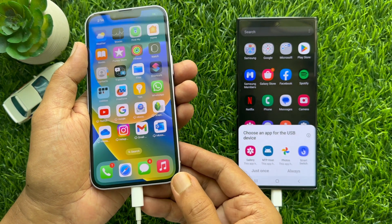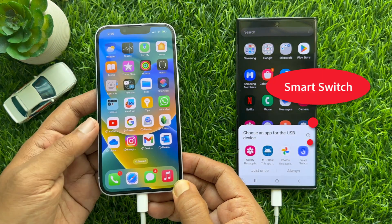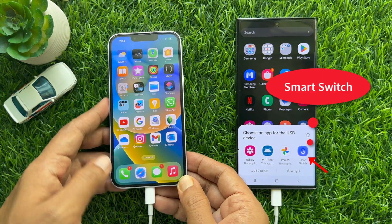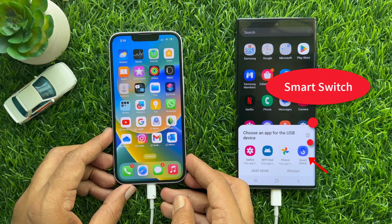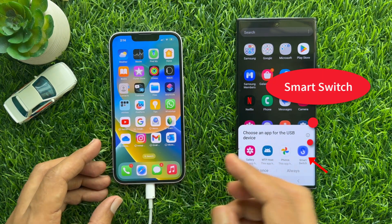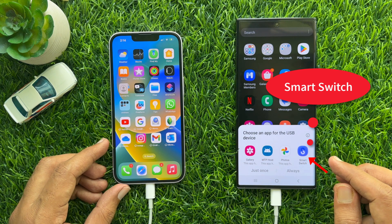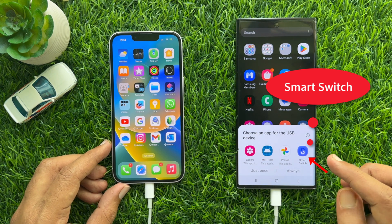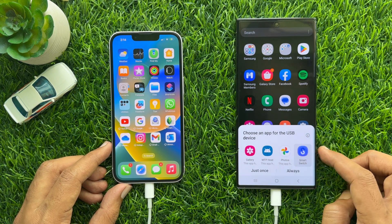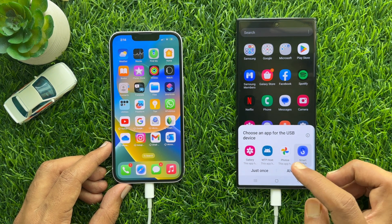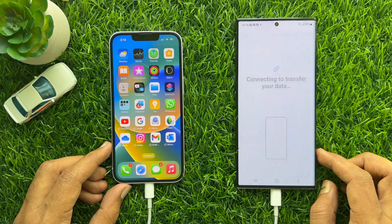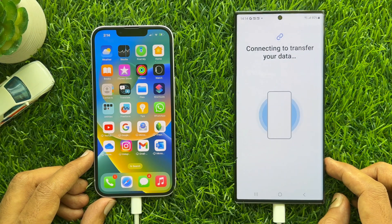If you don't have the Smart Switch app on your Android phone, you can download it from the Play Store. Tap Smart Switch. It will start connecting to transfer your data.